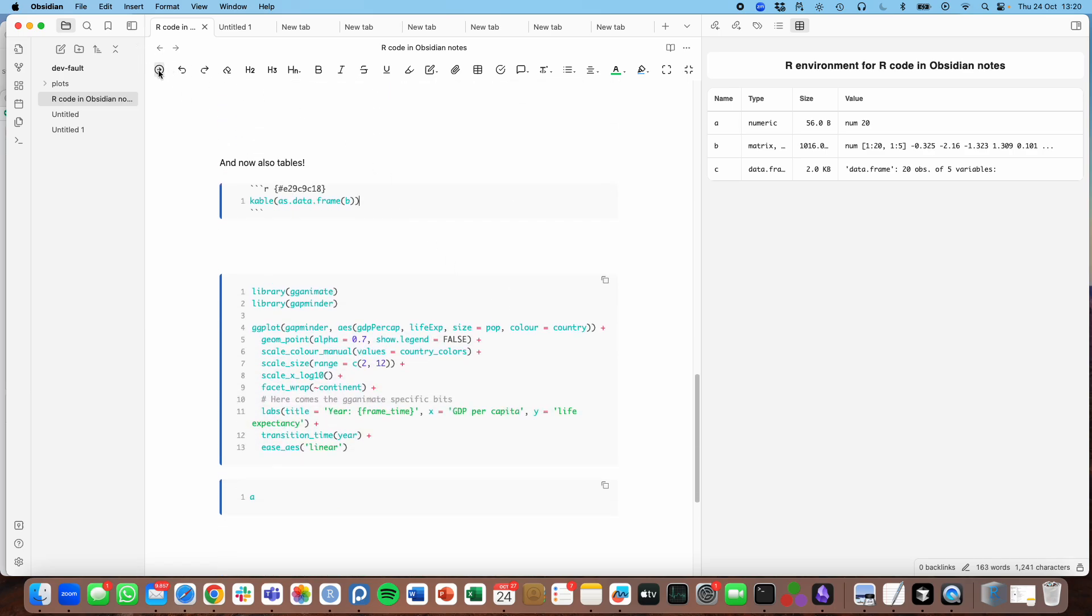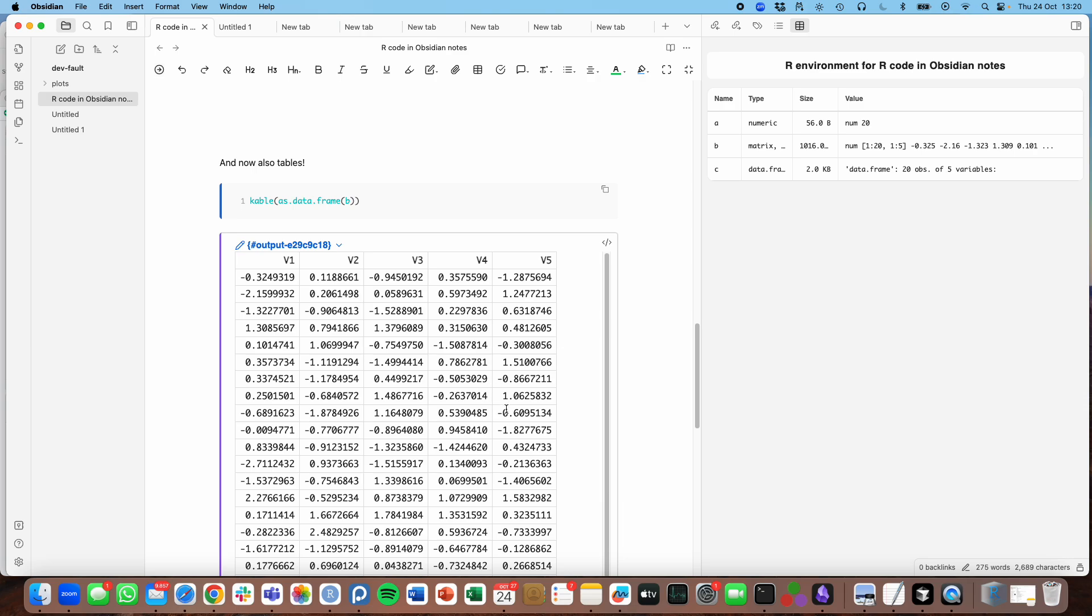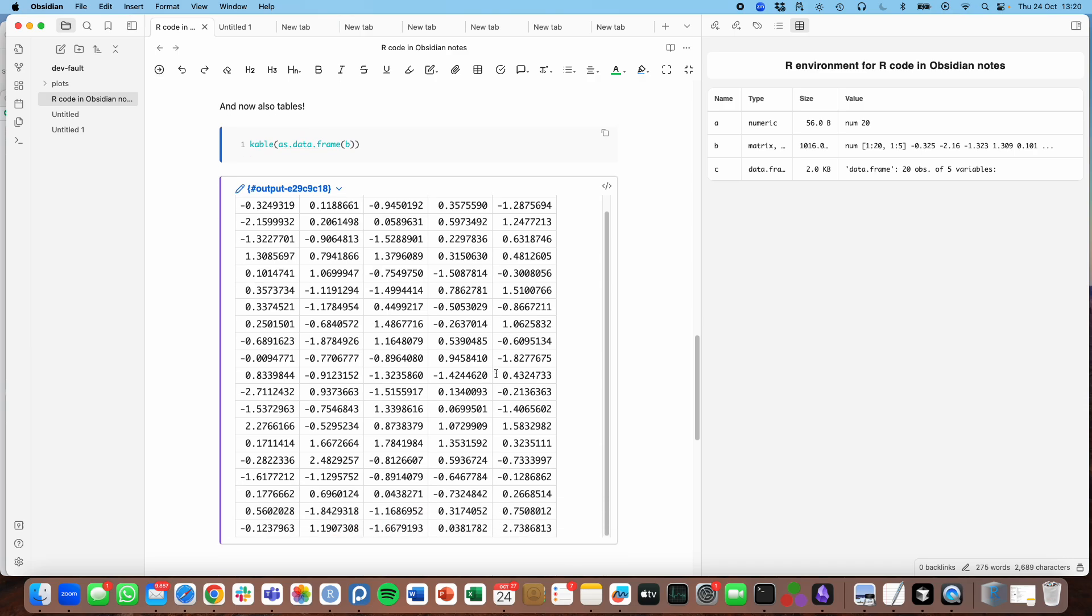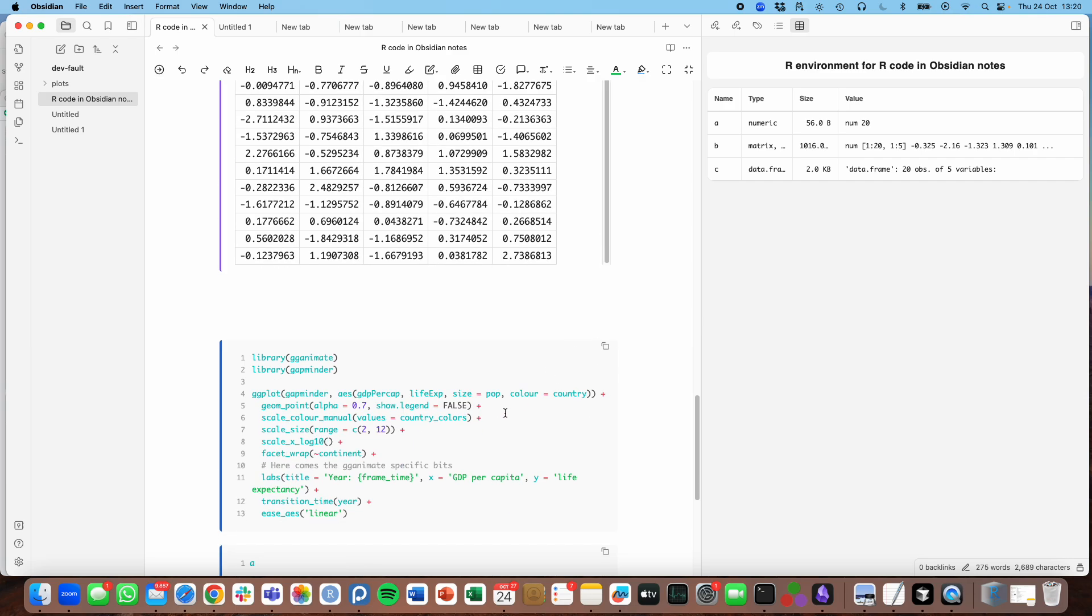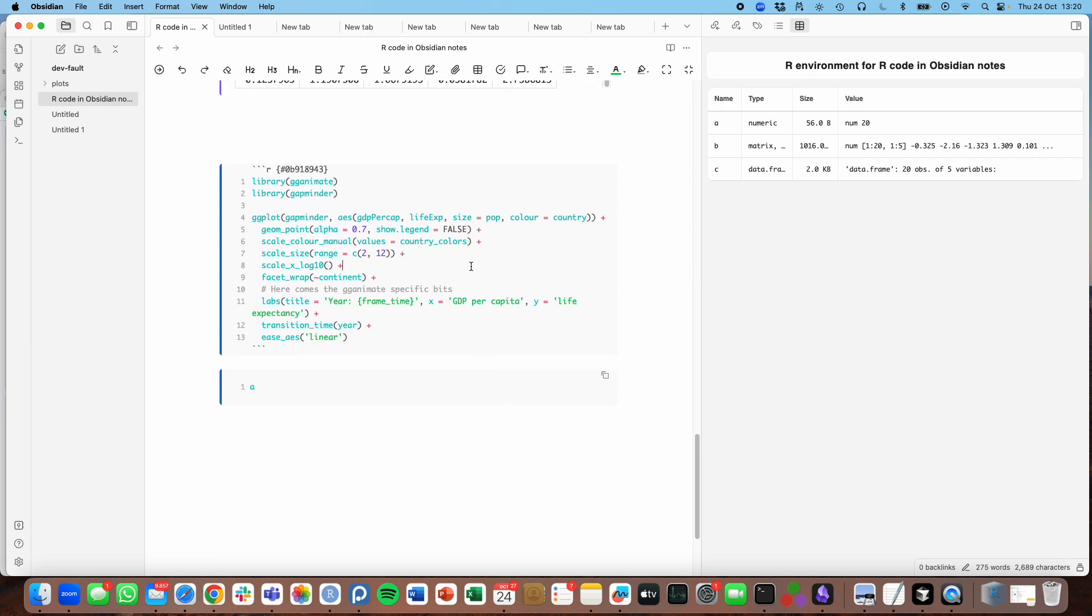It will handle tables and format them in Markdown. It will even handle complex stuff like full-on animation. So let's have a look at a GG animate plot and see what that looks like in your Obsidian note.